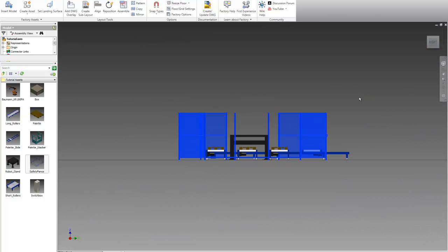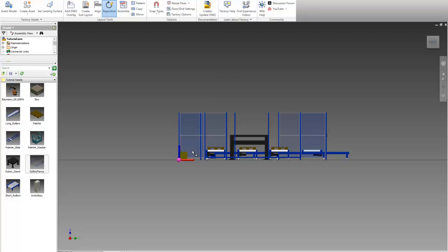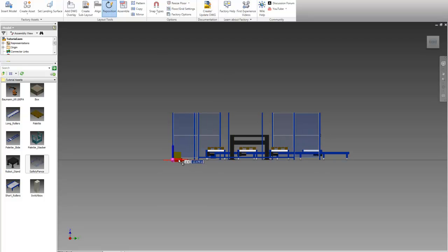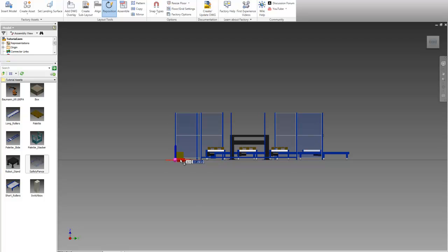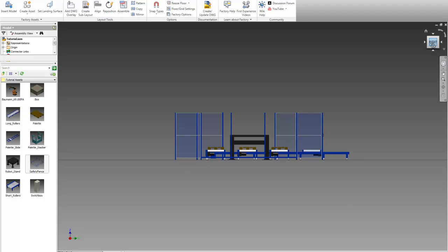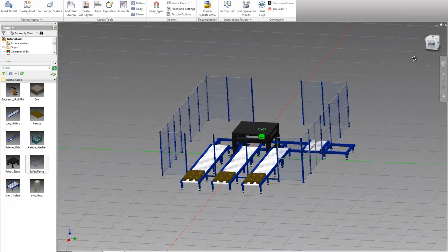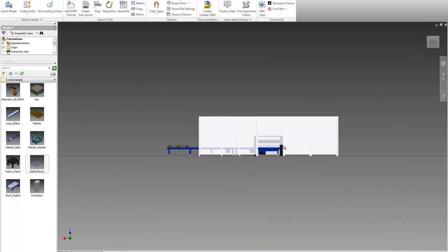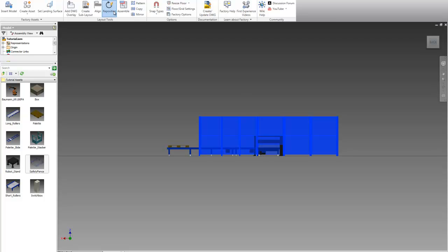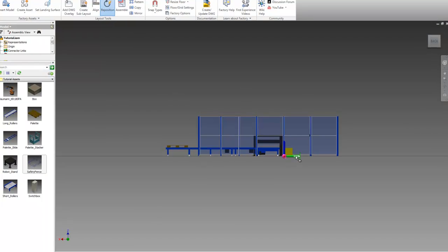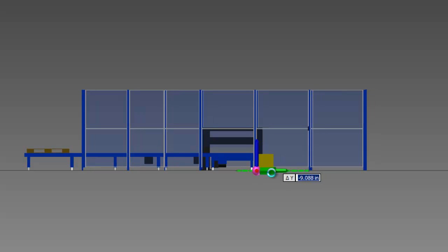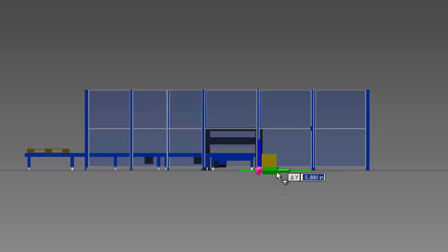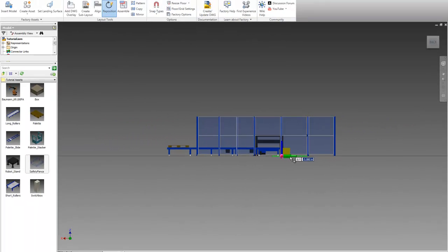Once it's about where we want it we can use the reposition command again to reposition this more precisely. Again the exact position isn't critical as long as it looks good.